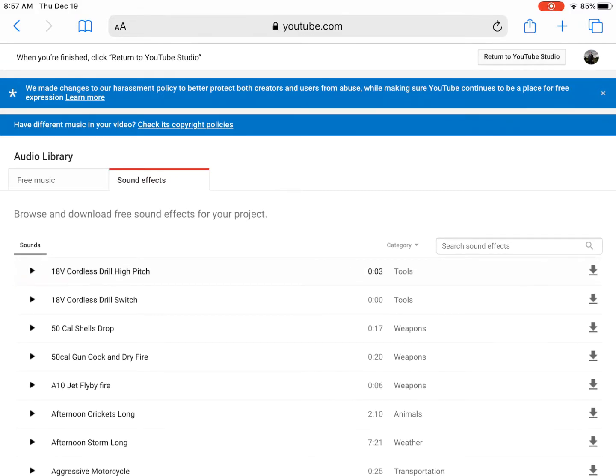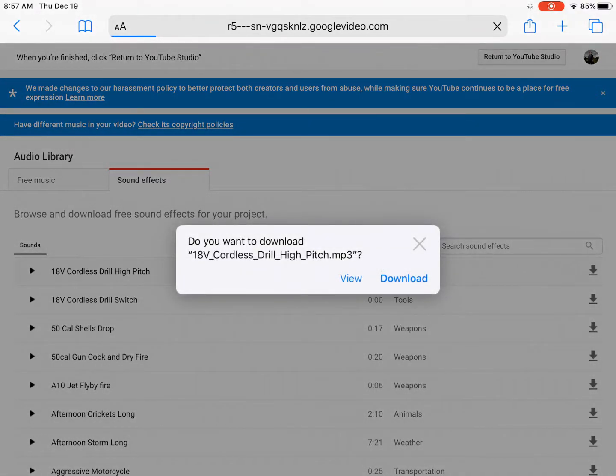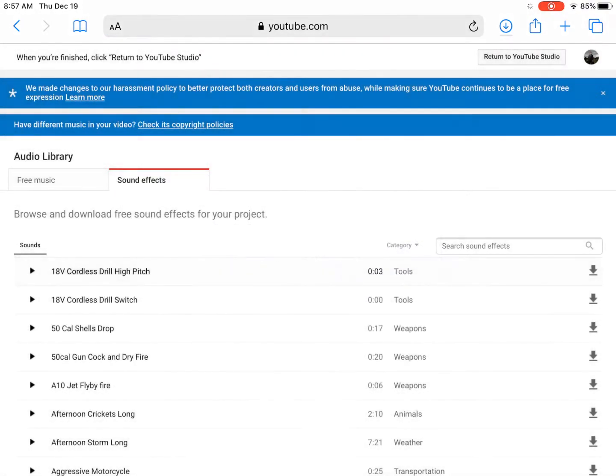So I'm going to download this one right here. And then you'll notice that it gives you a little message to download it.